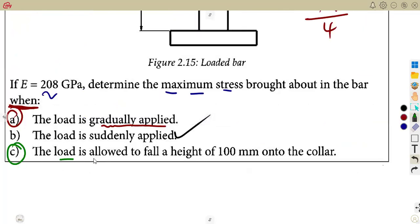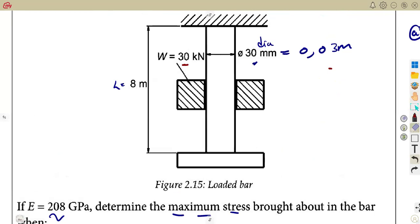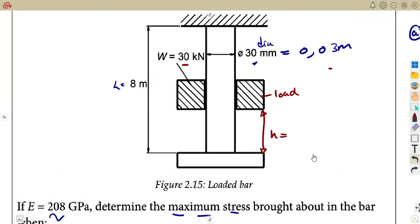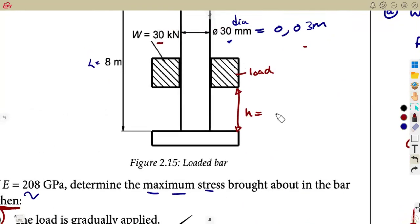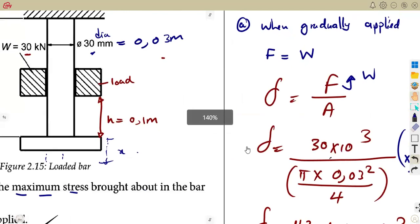Now they say the load is allowed to fall at a height of 100 millimetres onto the collar. What are we talking about once this happens? We are talking about a shock load. We are considering this as a single bar. This weight — the load we are given — is allowed to fall from a height of 100 mm, which is 0.1 metres, onto the collar, causing an extension X. We are dealing with an impact — a shock load.